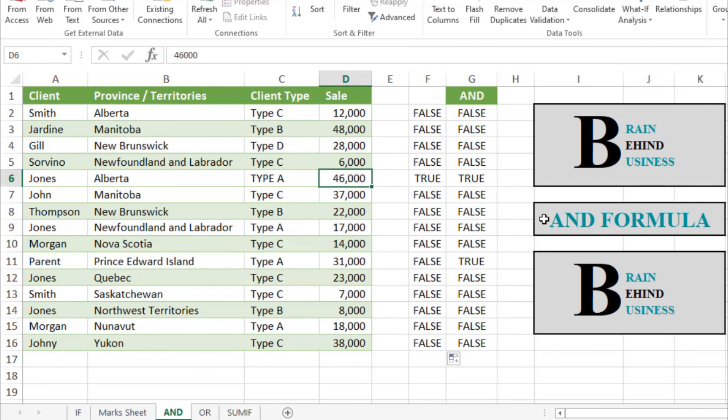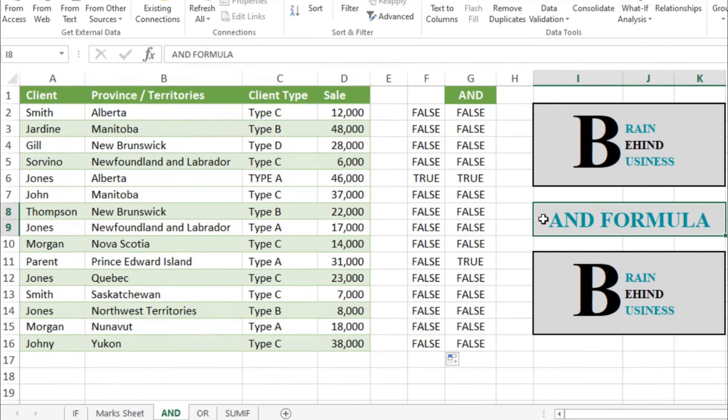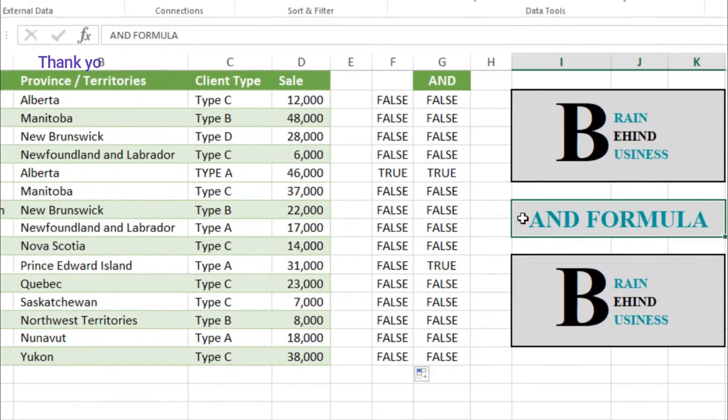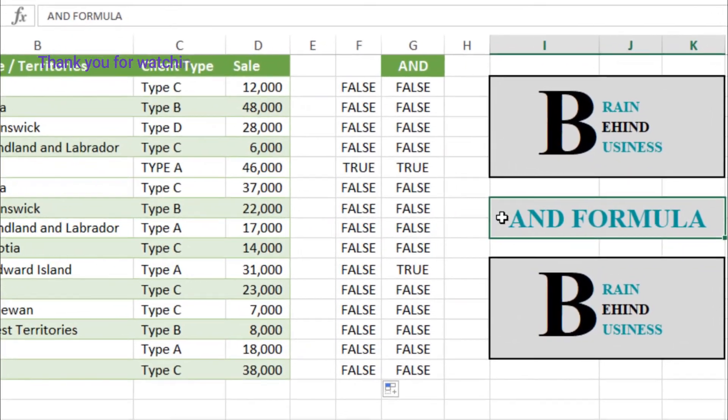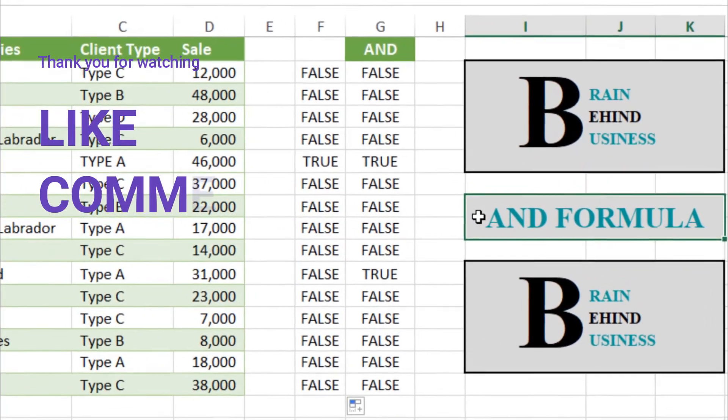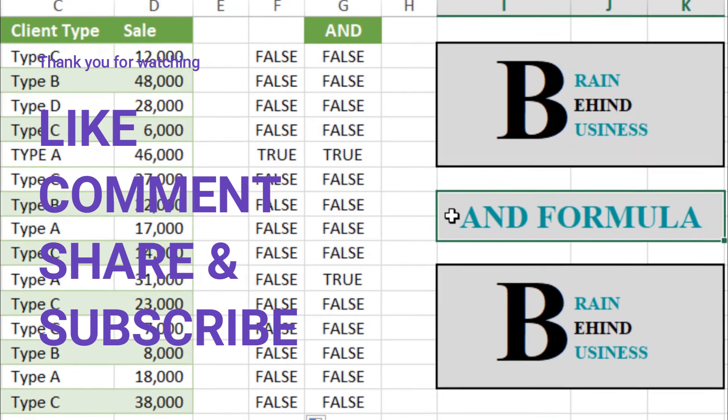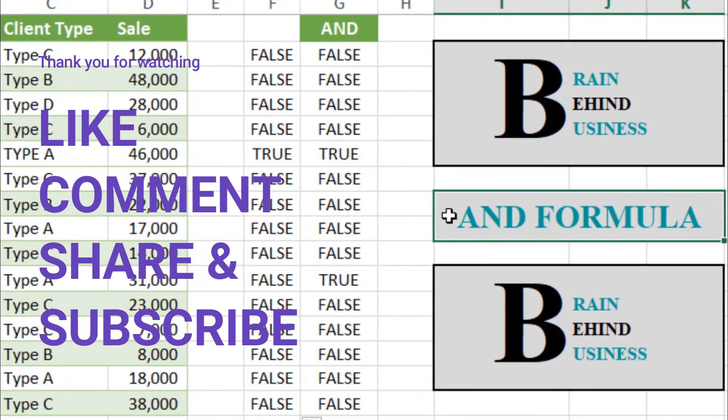I hope now you have learned how to use the AND formula in Microsoft Excel. If this video was helpful for you, please hit that like and subscribe button. If you have any questions, you can write me in the comments.